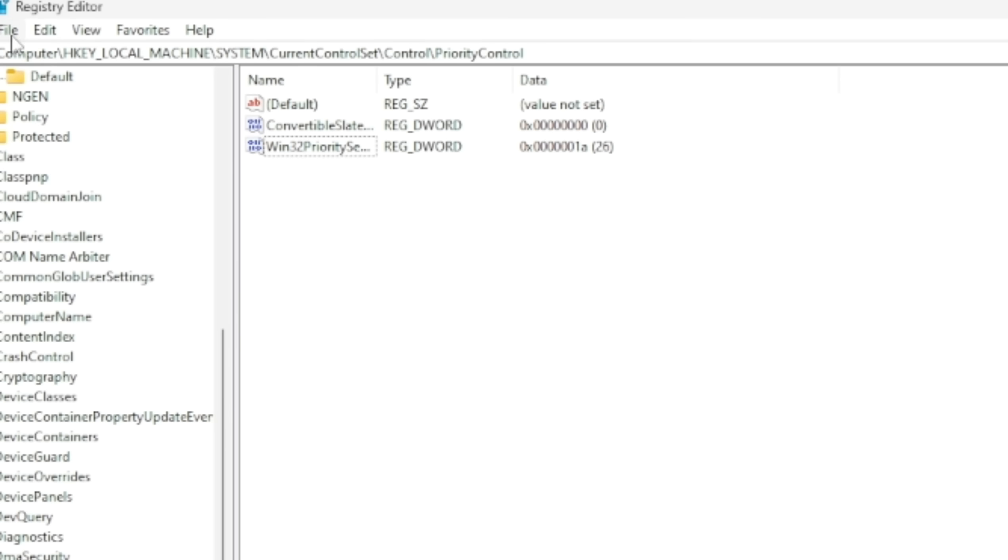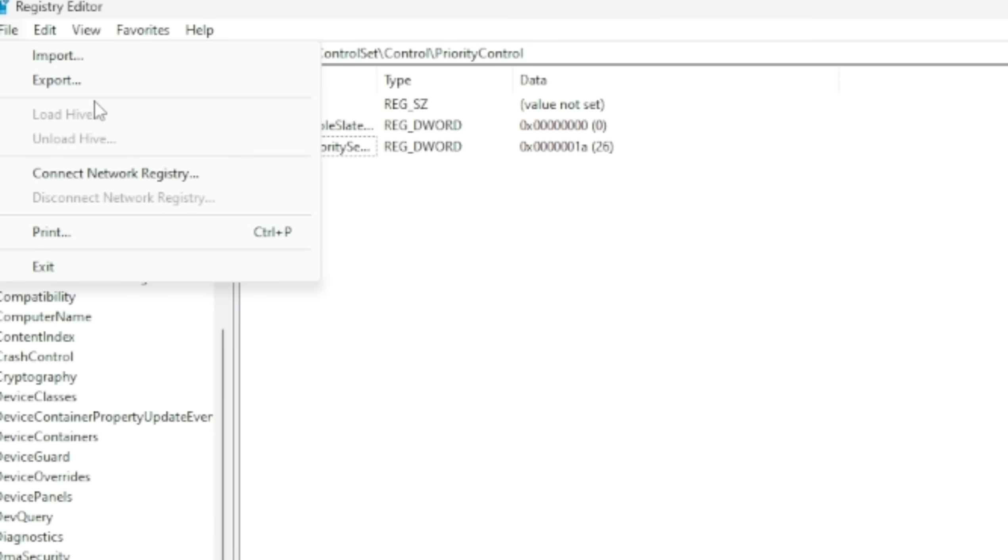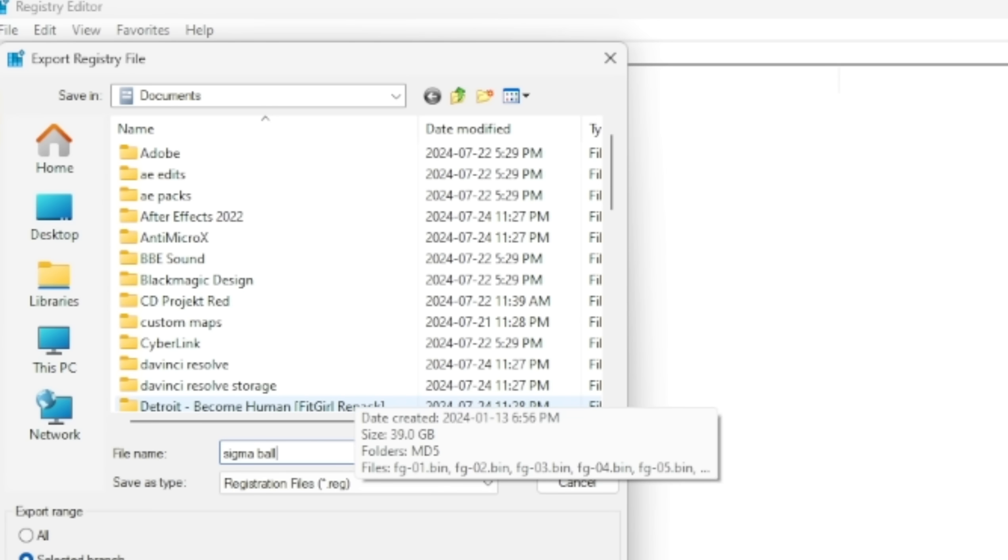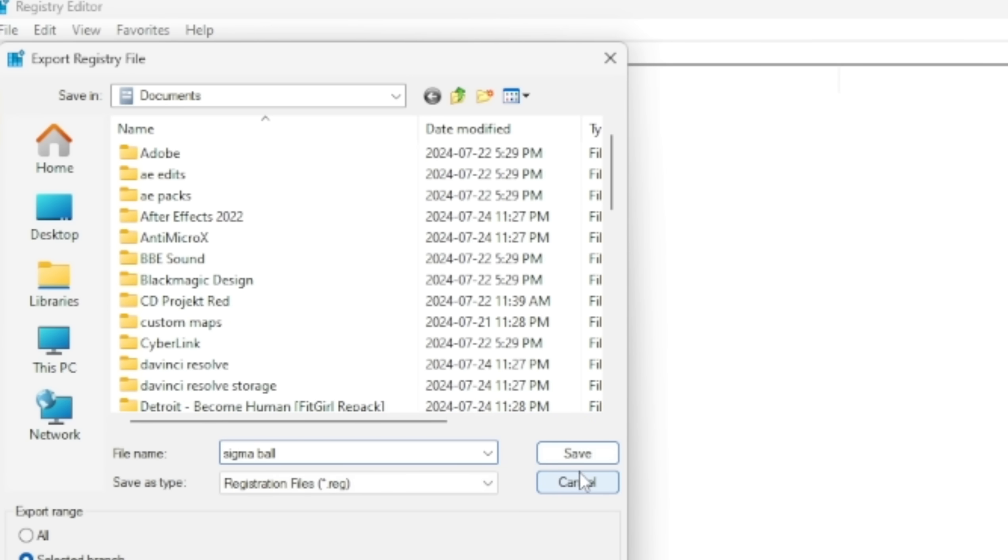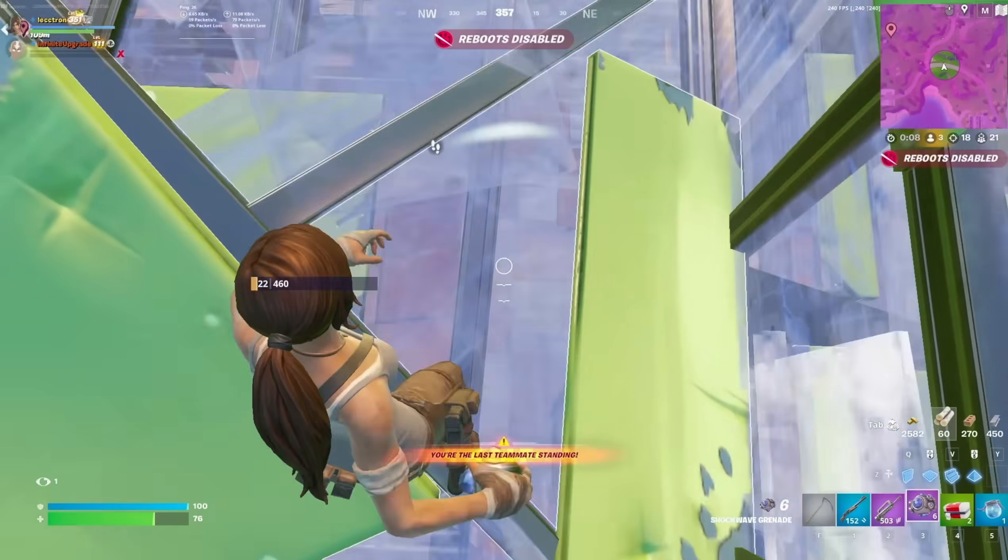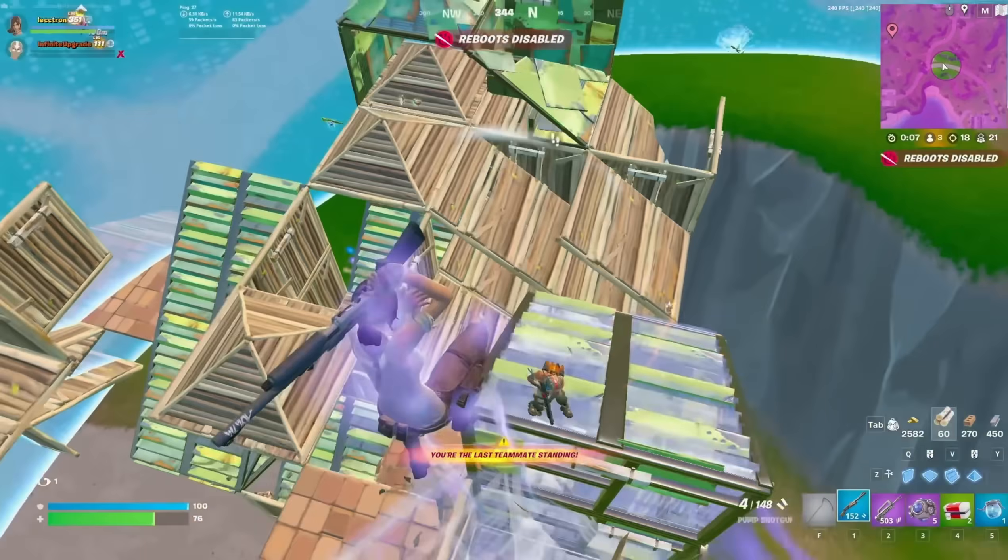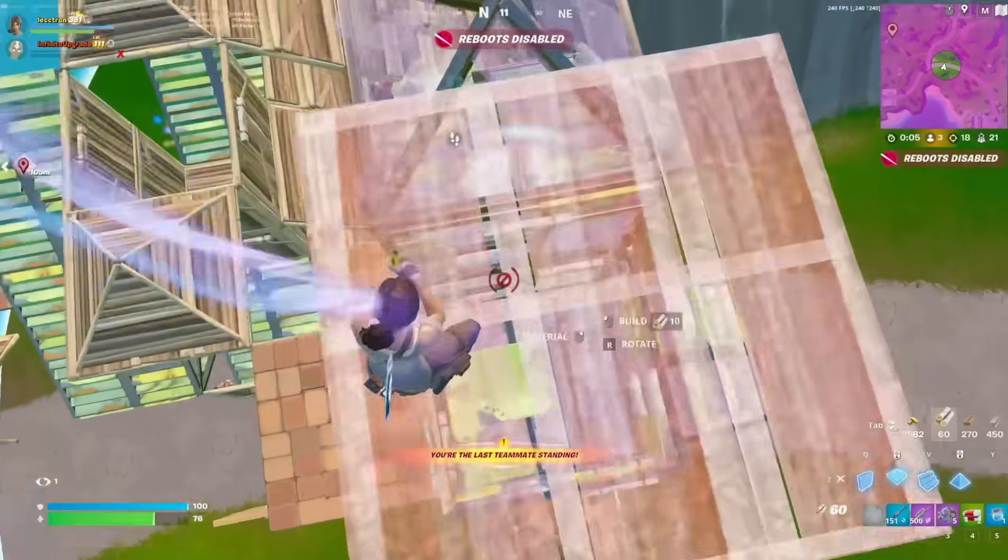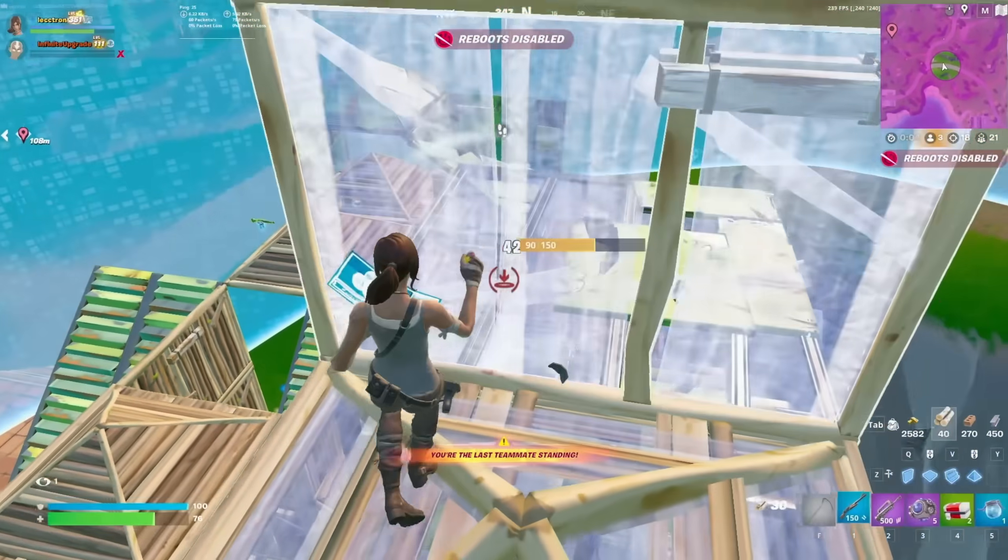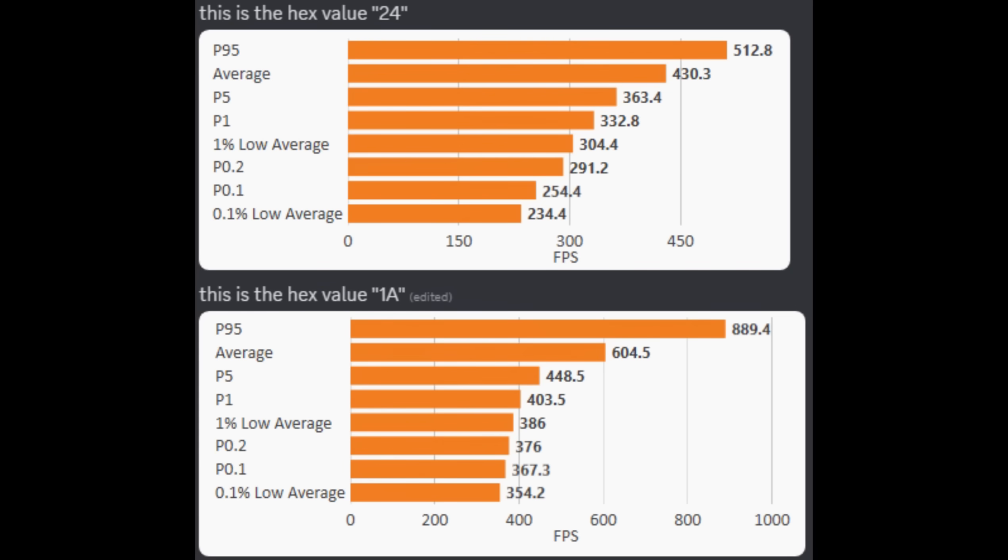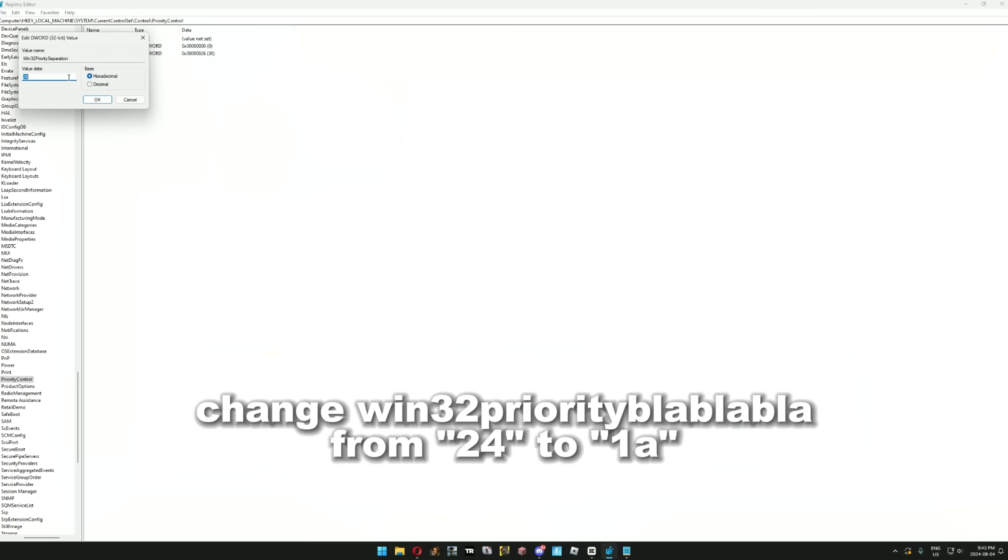Next, we're going to the registry editor. Unfortunately, system restores do not affect the registry editor, so make sure you press export and name it something you can remember in case you run into instability issues. I strongly recommend you try everything individually so you can get the most out of these optimizations. As you can see, changing one single value boosted my friend's FPS in Valorant by 170. I'll leave the directory in the description to copy and paste, but over here you should change the value from the default 24 to the new value 1A.